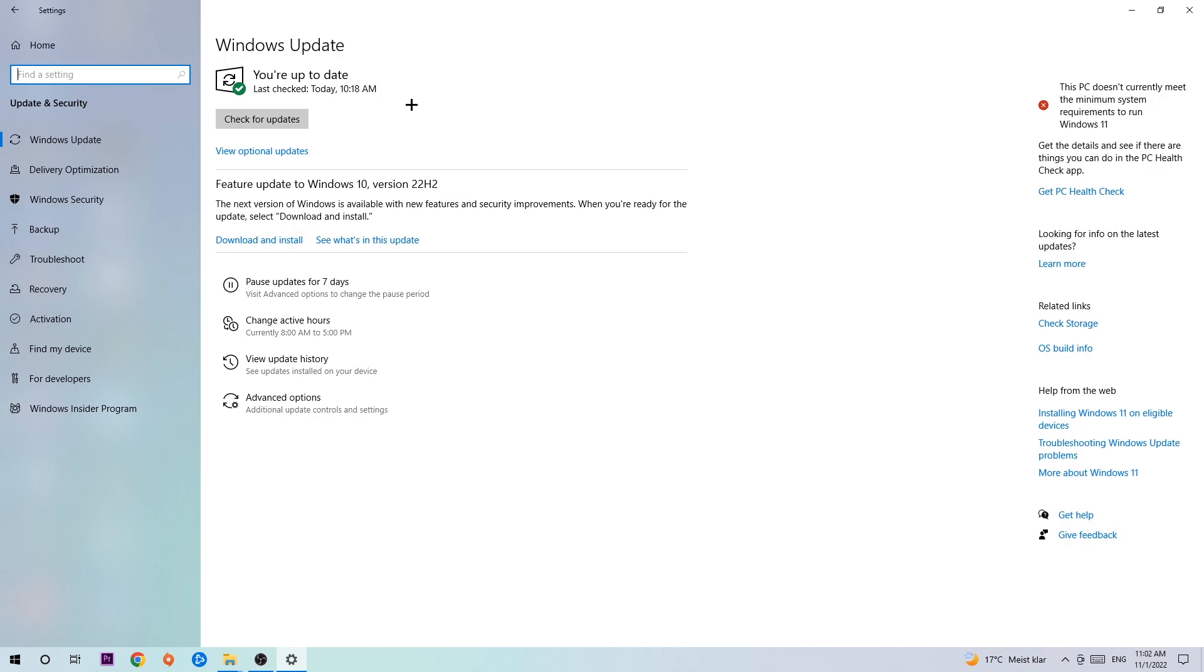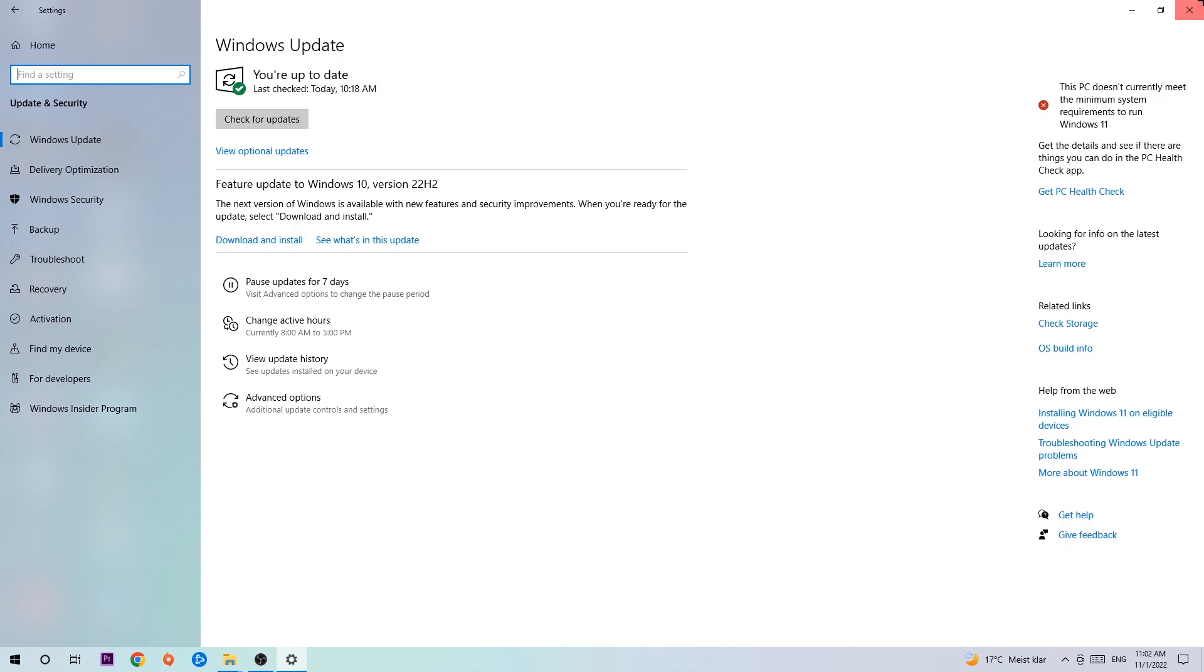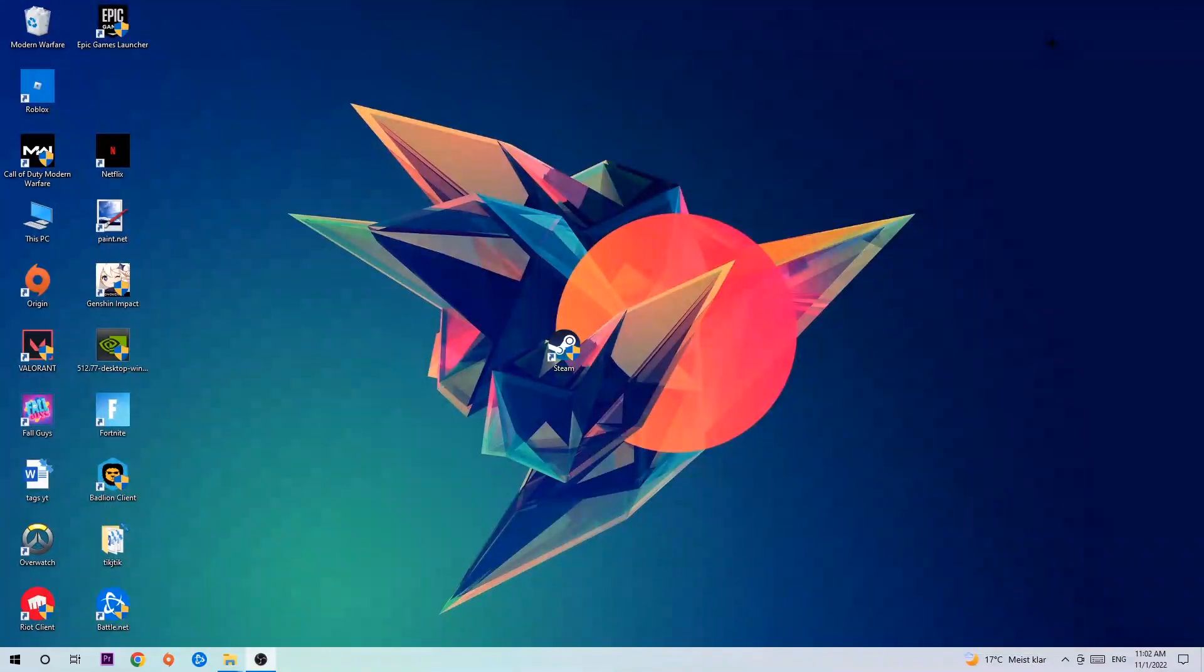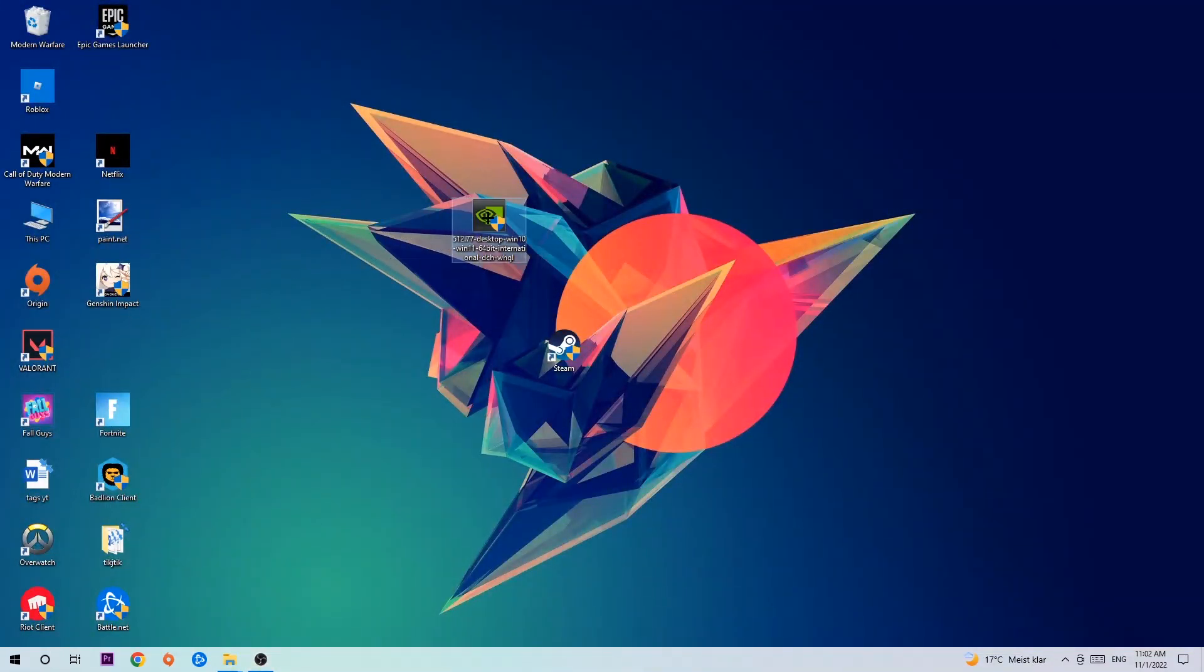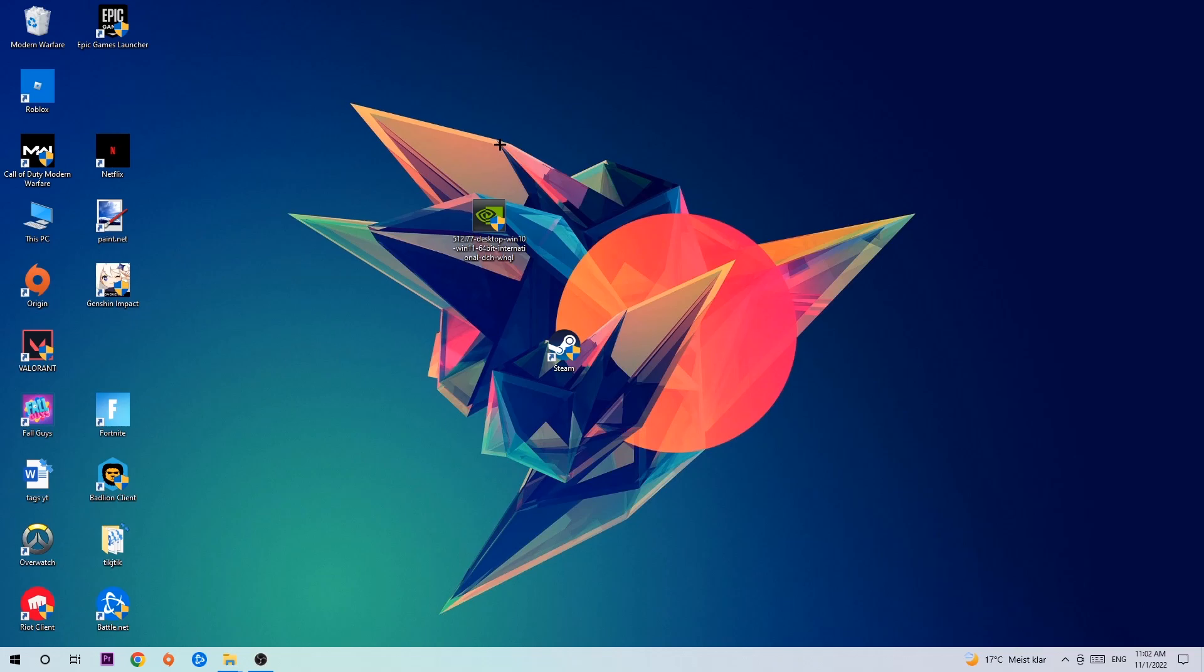Once you finish with that, navigate to your graphics card driver application or use the browser for that and download the latest version of your driver just to provide the best possible performance in general for your PC.